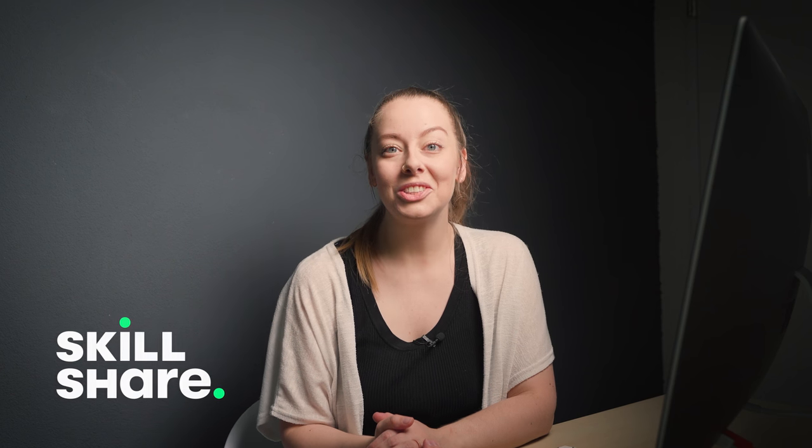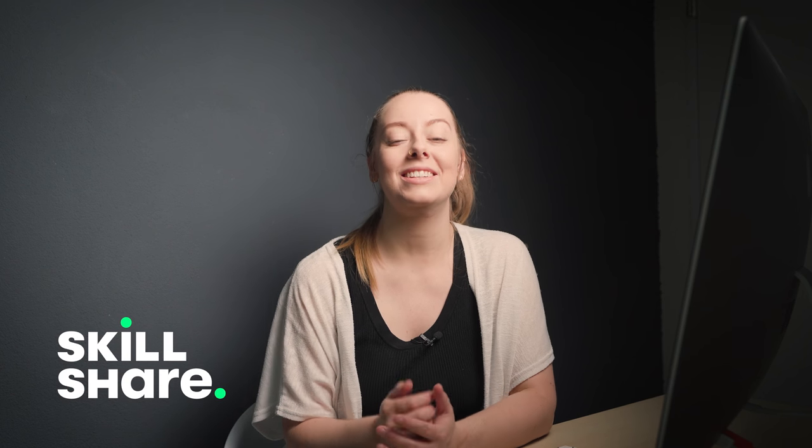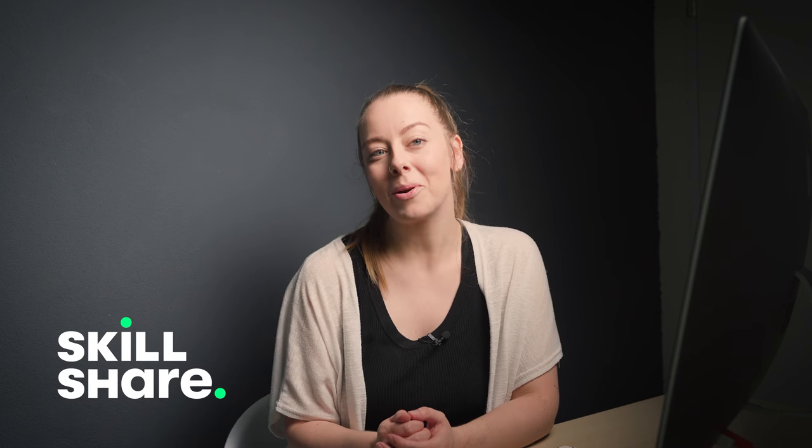Today's video is kindly sponsored by my friends over at Skillshare and I'll be back to tell you a little bit more about them later on in the video.